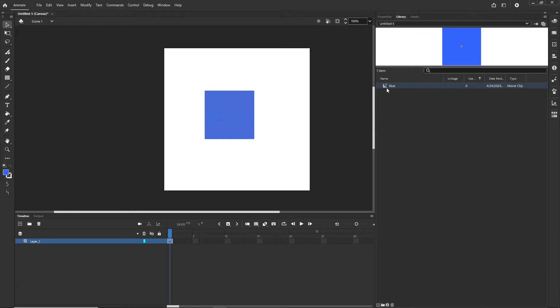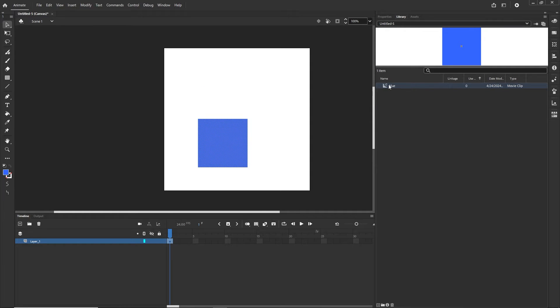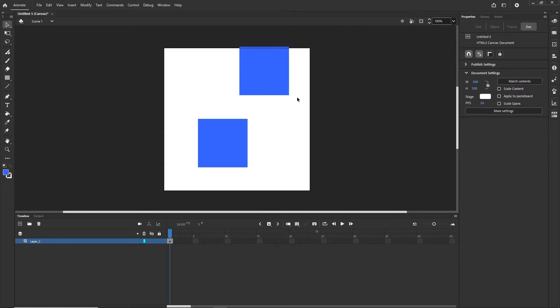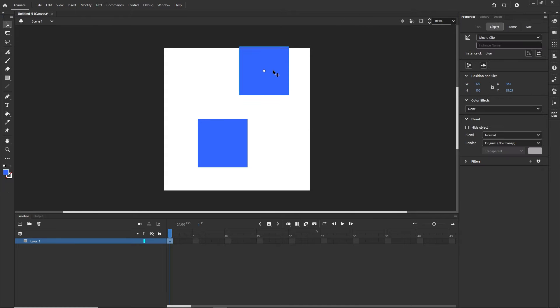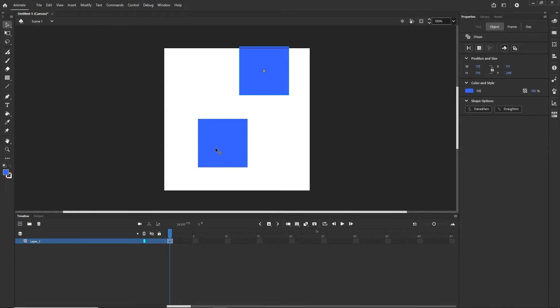In the library we are still going to have our blue movie clip and we can get it from the library. Right now you can see the difference: this one is a movie clip and this one is just the shape.